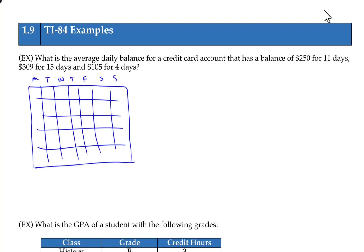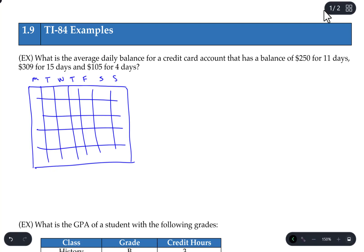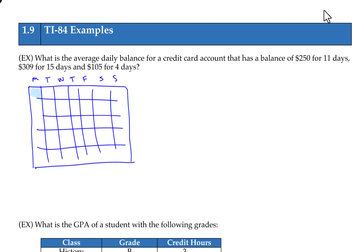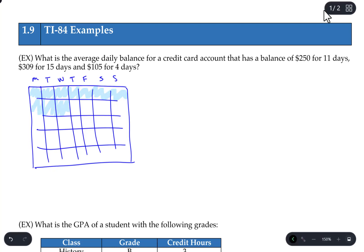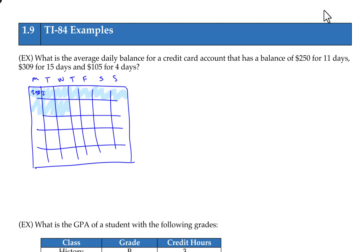We have a balance of $250 for the first 11 days — days 1 through 11. So for these first 11 days, the balance on this account is $250, meaning the average daily balance up to the 11th day is $250.